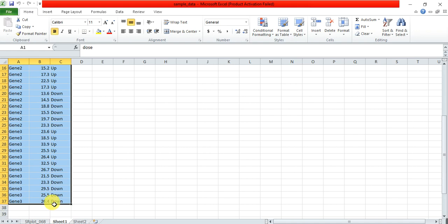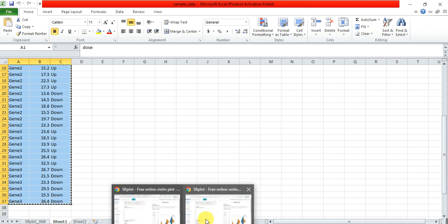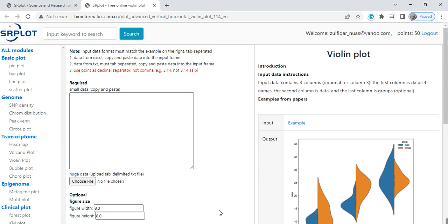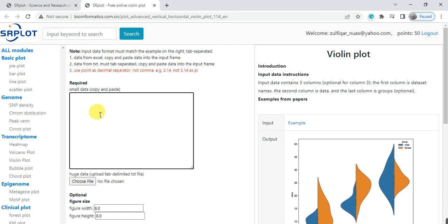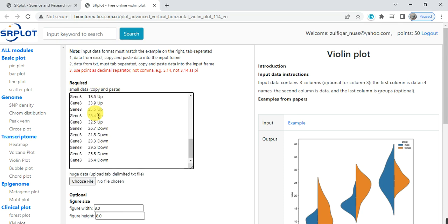You need to copy this data, and go to the website bioinformatics, the link of that website is present in the video description. And then, you simply need to paste your data in that box.